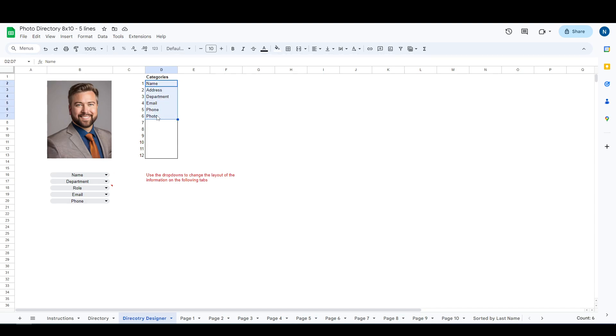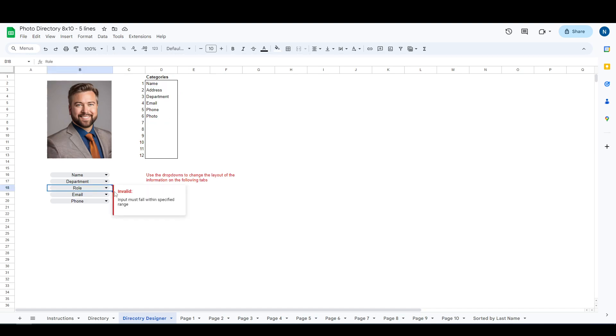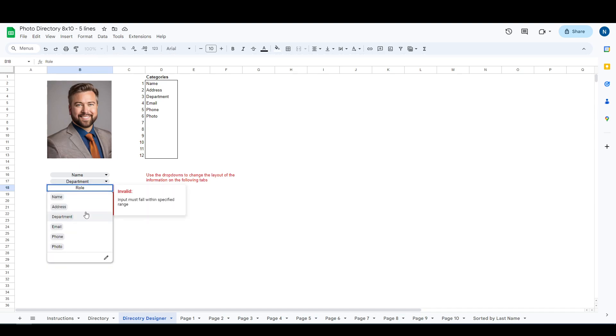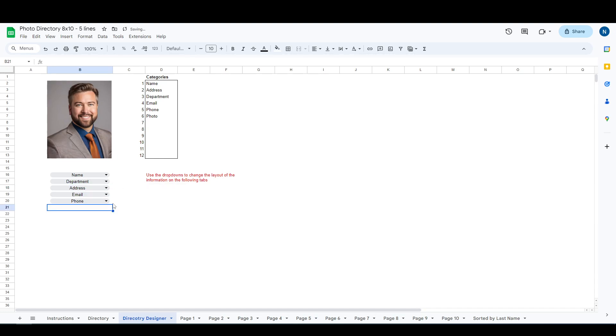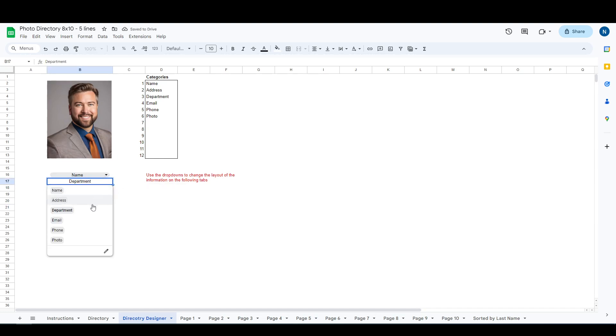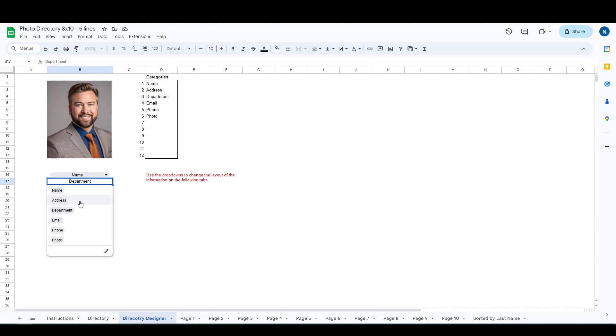These categories automatically populate with your new section headings, but these drop-downs are going to change, so you're going to have to click. Role is no longer valid, we have to go down here and click address.